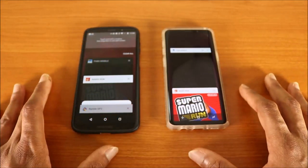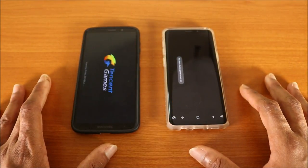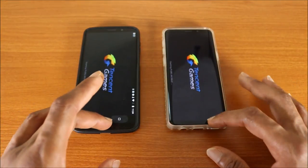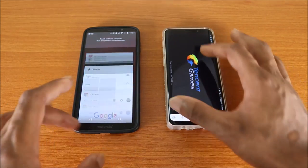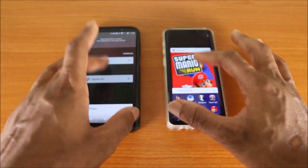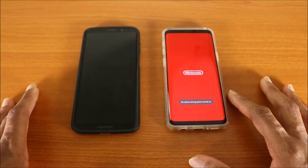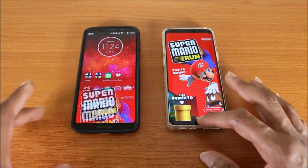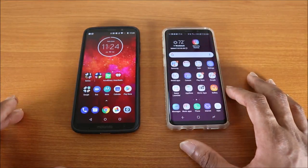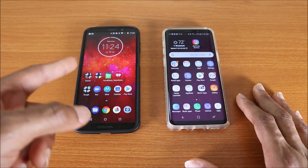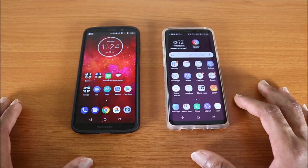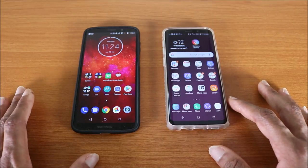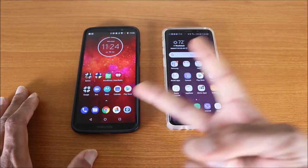Next up is the translate app — here we go. Next up is PUBG — here we go. Both phones had to reload PUBG. Next up is Super Mario Run — here we go. Both phones had to reload Super Mario Run. That was the speed test: Moto Z3 Play versus the Galaxy S9. Drop me a comment below, let me know which is the fastest — thumbs up, subscribe, leave a comment below, and I'm out. Peace.